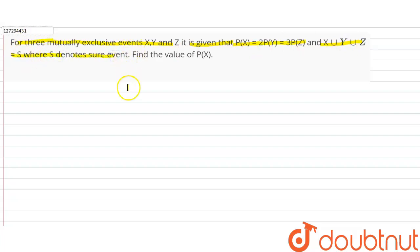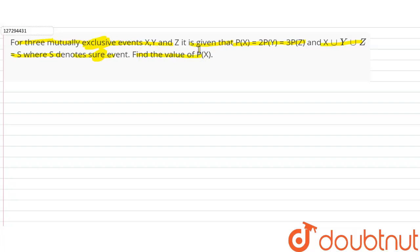We will check the exhaustive event condition. Events X, Y, Z are mutually exclusive. So we will find the value of P(X). P(X) is not a certain event and it is mutually exclusive.